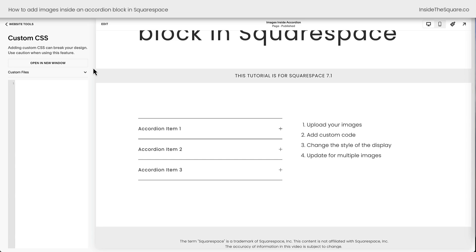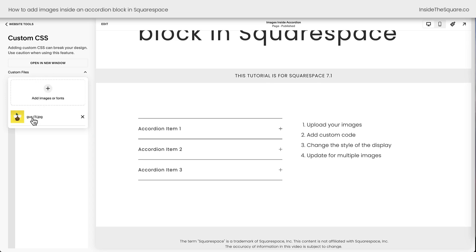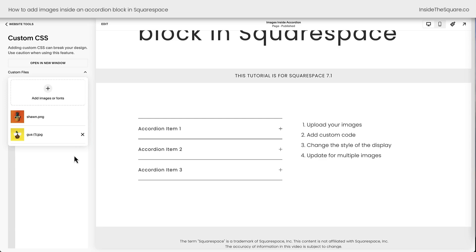All righty, here we are in custom CSS and to do step one, we need to upload our images to our custom files. I think it's really important to have your image that you're using hosted with the rest of your content, so I recommend uploading your image here. Now I already have a photo of Gus the pineapple. I'm going to click this plus sign to grab another photo from my computer and now we have Sean and Gus, two pineapples that we're going to feature inside the accordion description. All right, we've added our images. Let's get to the custom code.